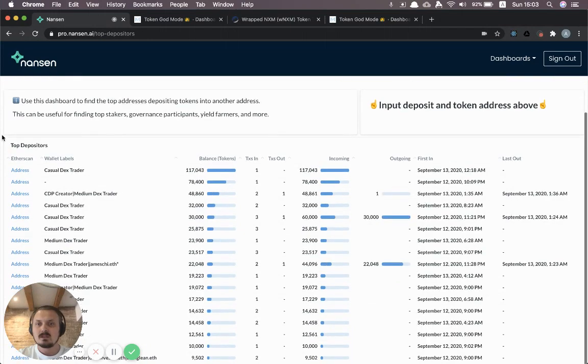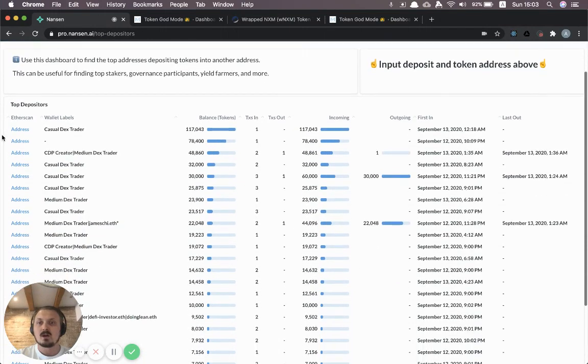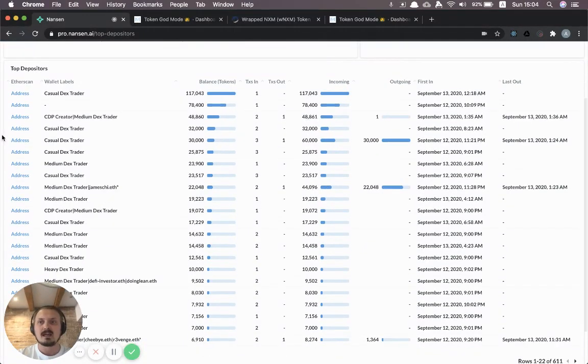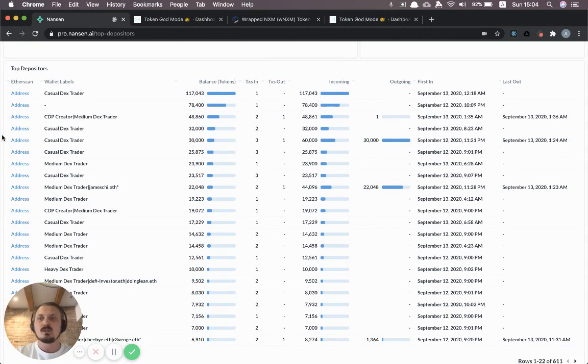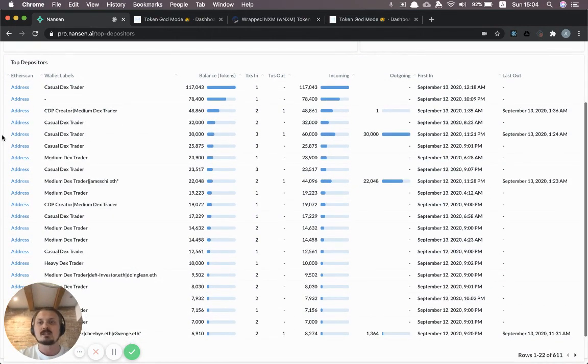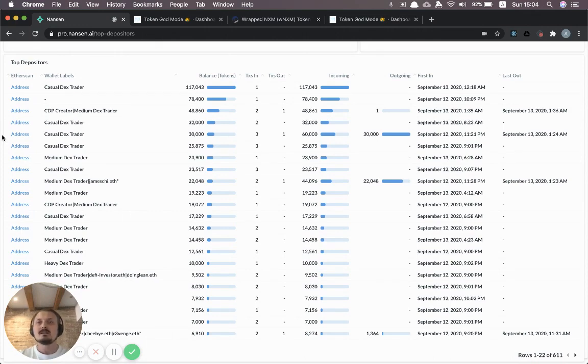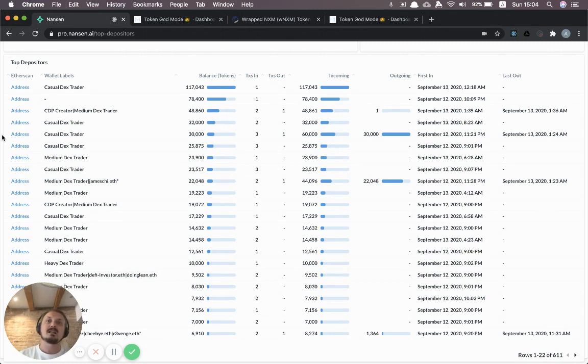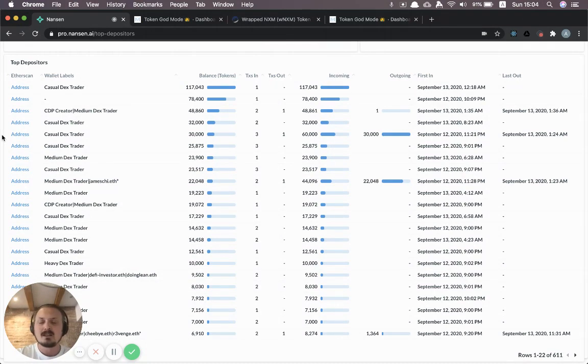So now you can see who are the top depositors, hence the name top depositors of the dashboard, into this address. And that can be used for actually many different things. But in this case we're using it for yield farming because these people are staking these tokens and they're basically earning safe tokens. So a separate yield farming token.